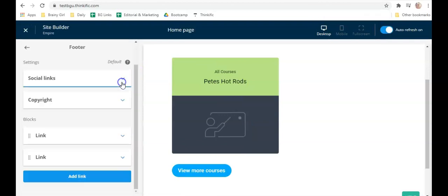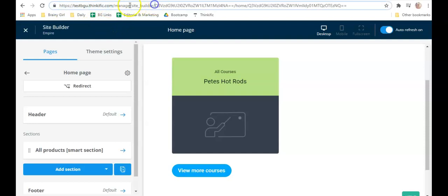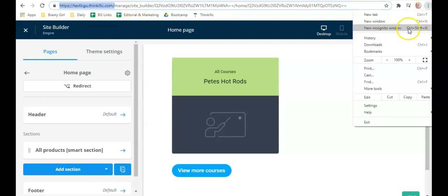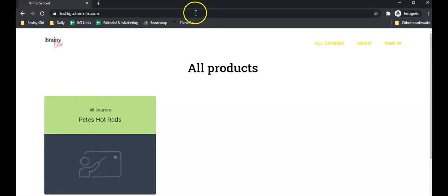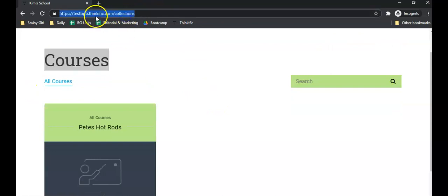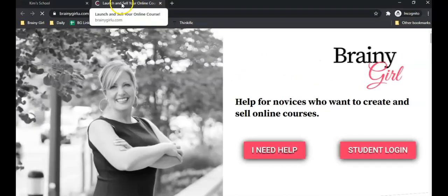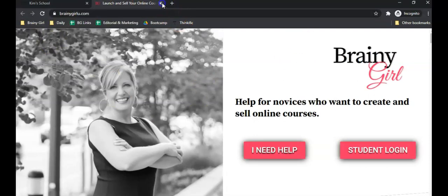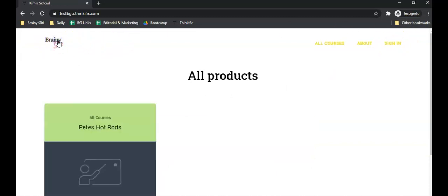Close those link blocks back up — the footer is done. Now to test these links, take your Thinkific URL, open an incognito window, and paste it in. First, click on 'all courses' and confirm it goes to your all courses page — the URL should show your domain followed by '/collections.' Click on 'about' and verify it opens in a new tab and takes you to the right page. The sign-in link should take you to your sign-in page. Don't worry about colors and design right now — we just need the structure.